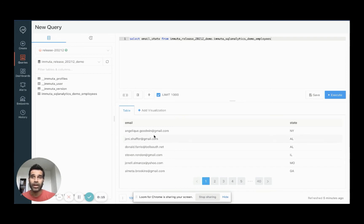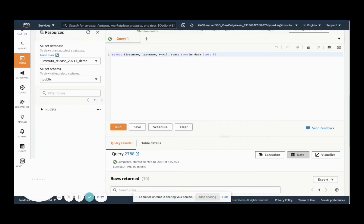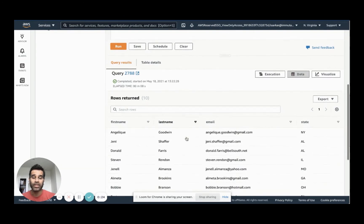In this scenario, we'll look to segment HR data across Databricks and Redshift by state in a consistent way across all the tables and the two services, so that we can comply with internal data use rules — so that if I'm a user in a certain state, I can only see data within that state.